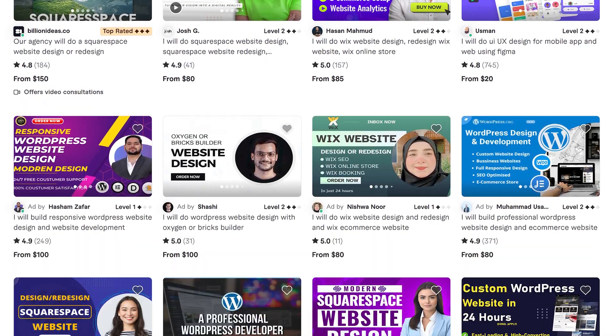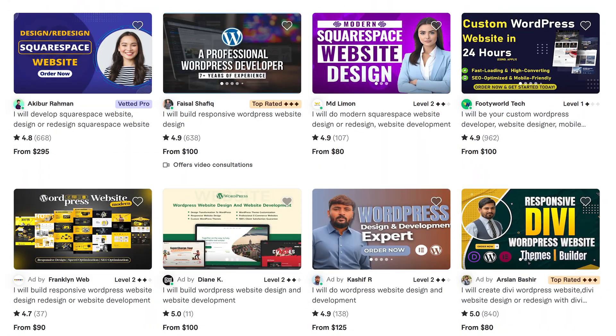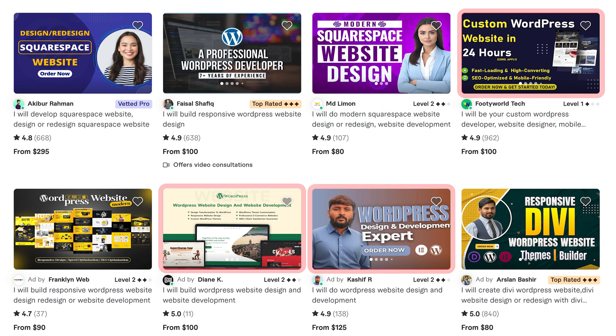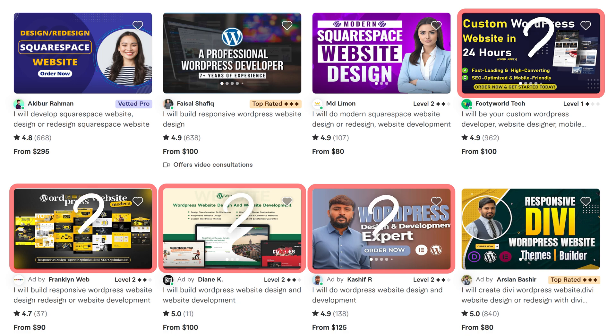Most sellers on Fiverr fail because they do the exact same thing everyone else does. They slap up the exact same overused title, use the exact same keywords, and use boring images. I mean, seriously, what is this?